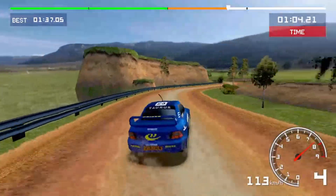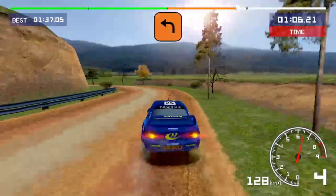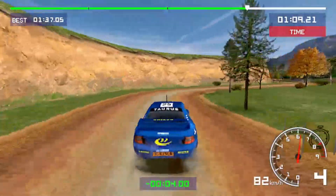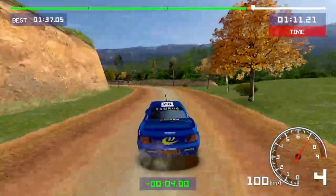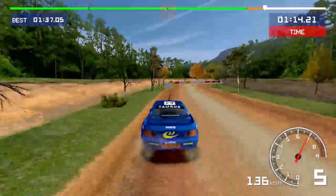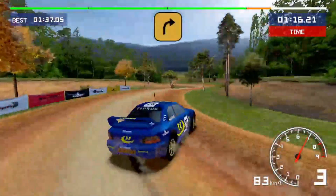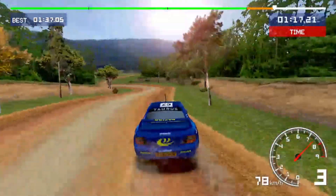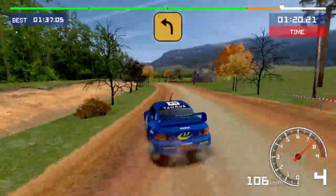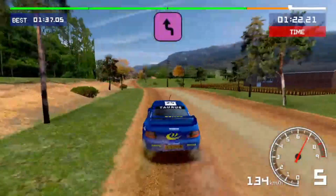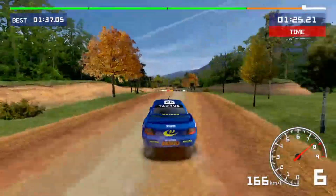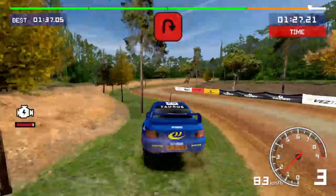Hard left, checkpoint. Medium right, medium left. Left, left, left chicane. Airpin right.